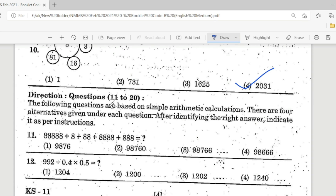Direction: Questions 11 to 20. The following questions are based on simple arithmetic operations. There are 4 alternatives under each question; after identifying the right answer, indicate it as per instructions. Question 11: 8, 8, 8, 8, 8 plus 8, plus 88, plus 48, plus 8, plus 888. Adding these gives Option 2 as the correct answer.